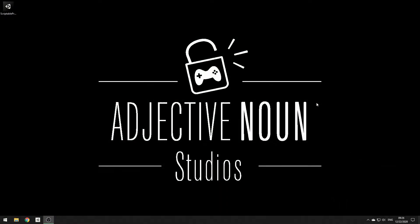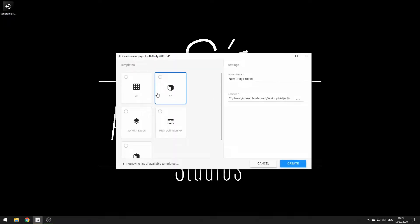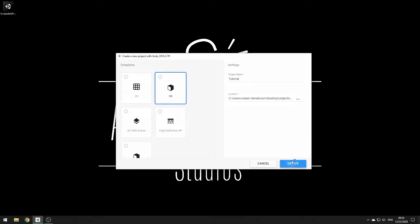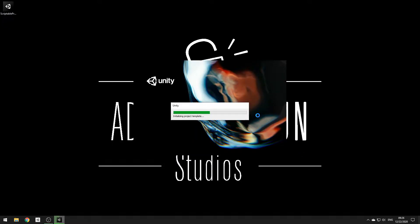Welcome everyone. Today we're going to be looking at installing the Scriptable Properties package to your Unity project. First things first, I'm just going to open up a fresh new Unity project through Unity Hub. We'll just go with the basic 3D import and I'll name it Tutorial. I'm going to skip ahead while this loads up and we'll get right into the project.